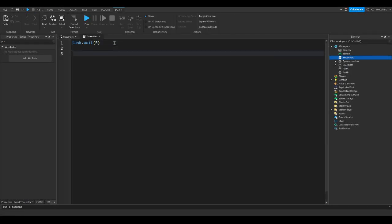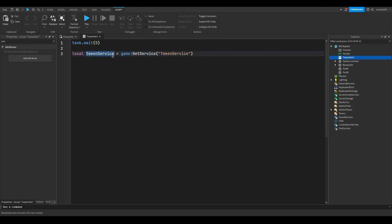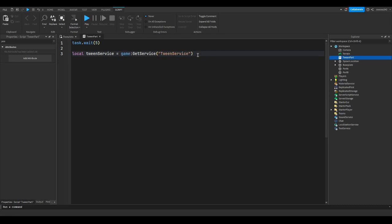So one of the first things we need to do is get tween service. Local tween service equals game:GetService("TweenService"). So we're making a variable called tween service and we're making game get service tween service inside of that variable. So this is just getting a service which is already built into Roblox and it's going to be called tween service so we can actually create a tween for part A.